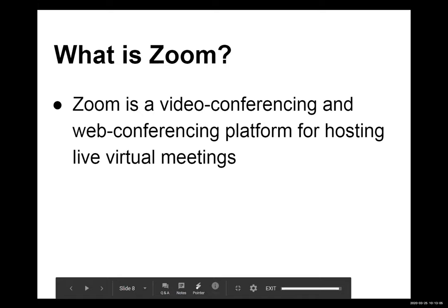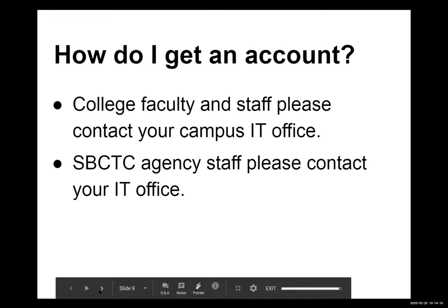Zoom is a video and web conferencing platform used for hosting live virtual events, meetings, telecommuting, and instruction. Alyssa is already a full-time remote worker — her office is at the SBCTC in Olympia but her workstation is her home office. She uses Zoom every single day for training, webinars, and daily meetings.